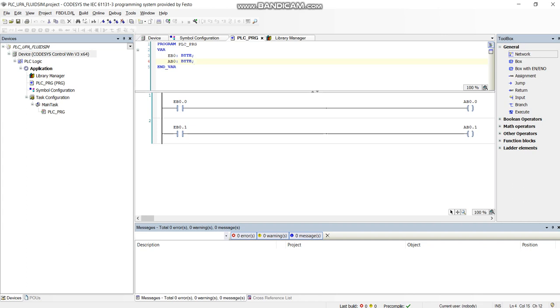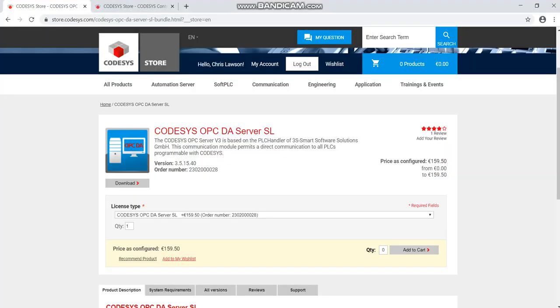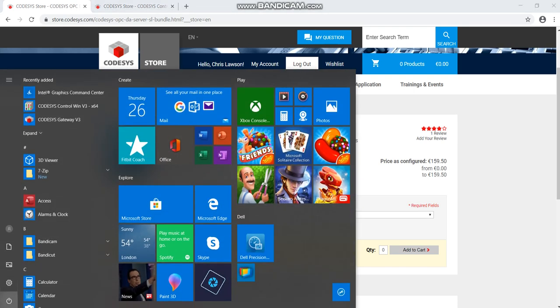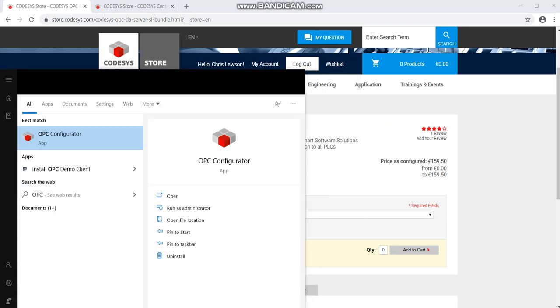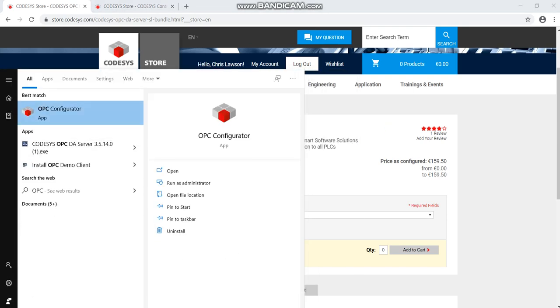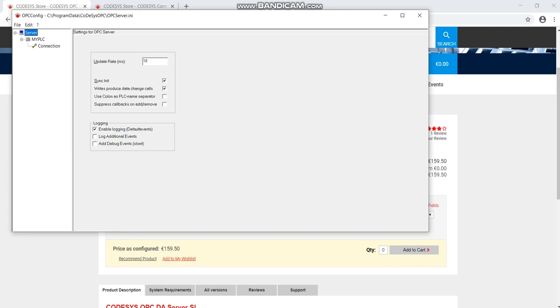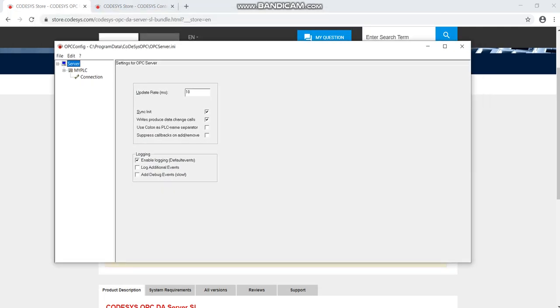The first thing we need to download is the OPC server from CODESYS. You can download it here and that will give you the server application. If I open this up, OPC Configurator - this is our server communicator. This is pretty much like a translator. It takes in stuff from CODESYS and then it can communicate with another OPC server on the client software with the Festo software.